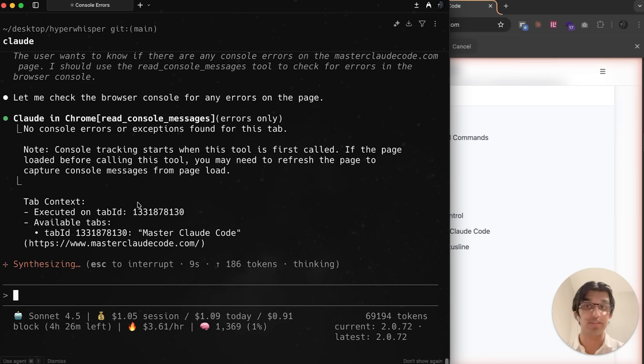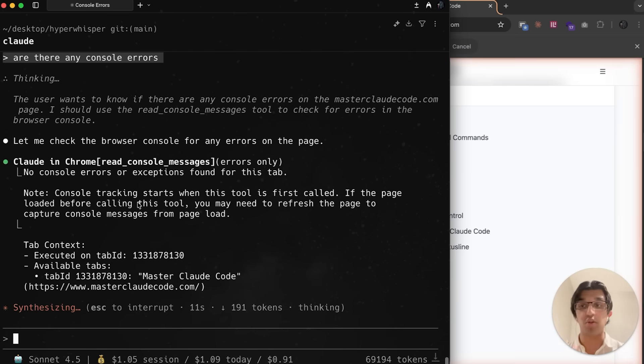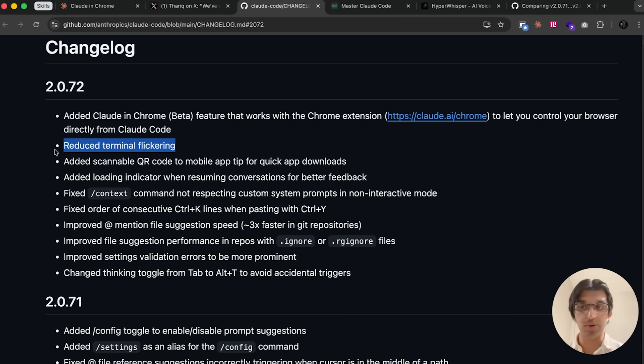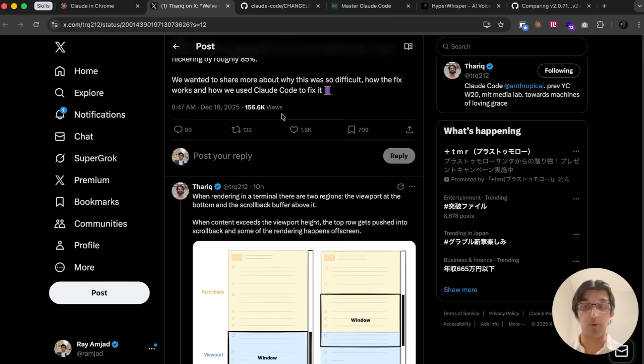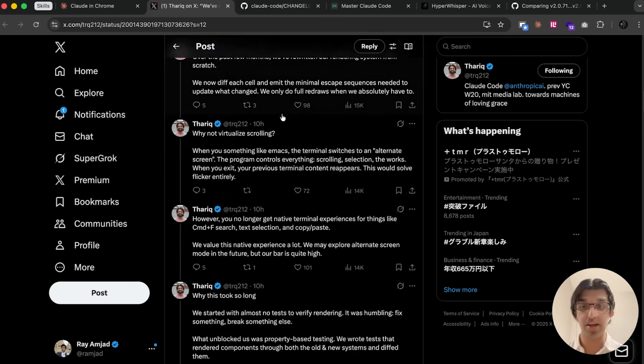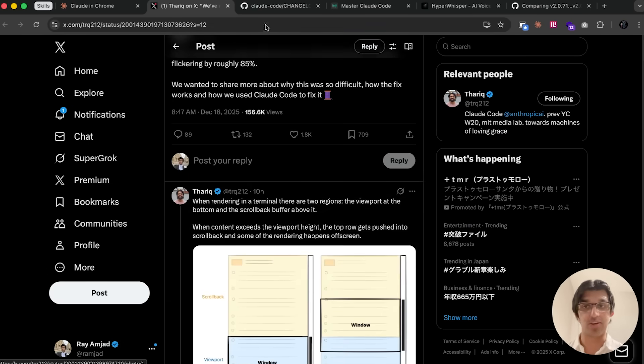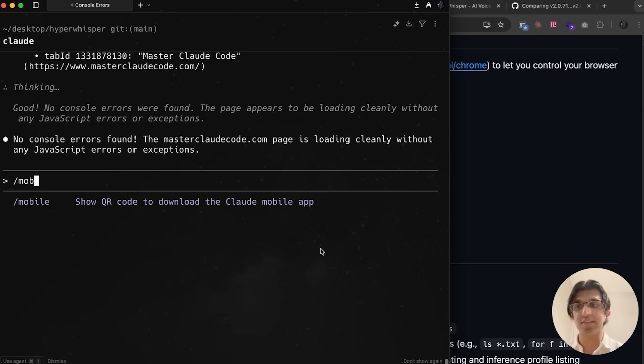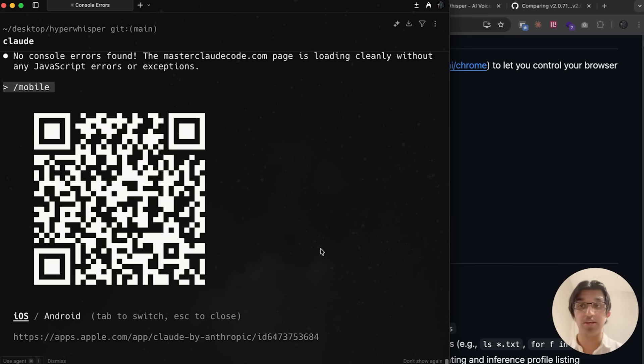You can also say are there any console errors, for example, and Cloud in Chrome would read the console log messages as well. We now have reduced terminal flickering. There's a good post on Twitter by one of the developers about why this was an issue for such a long time, and you can read through that yourself. If you do slash mobile now, you can see that it shows a QR code to go to the iOS store or Android store to download the mobile app.